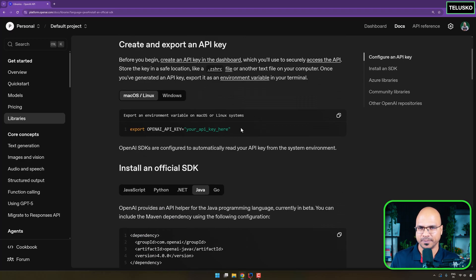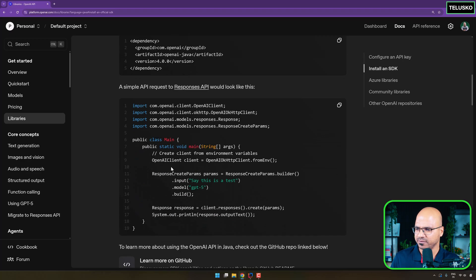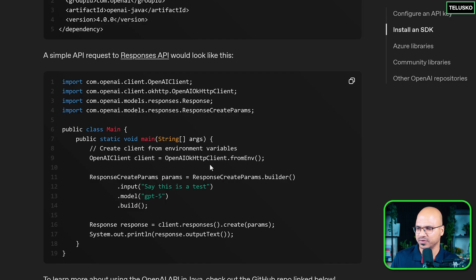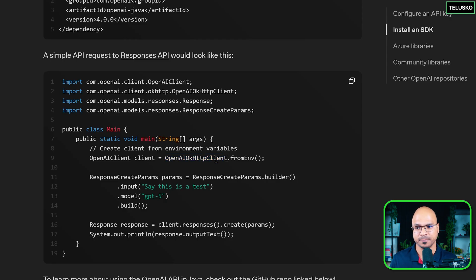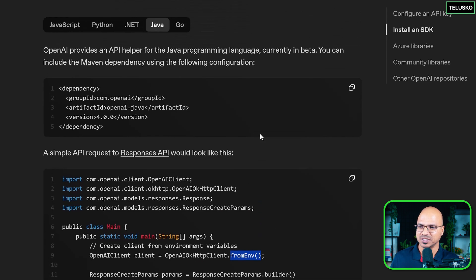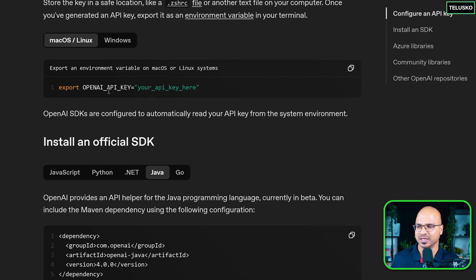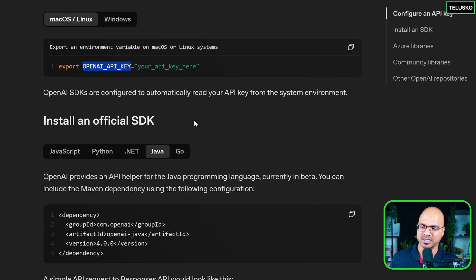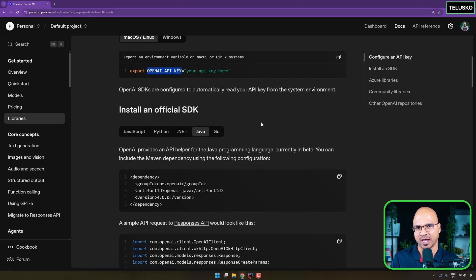In this code you'll see there is one particular thing — the OpenAI client — and you can get this object with the help of OpenAI OkHttpClient dot fromEnv. What exactly are you getting from the ENV? This is where you need the OpenAI API key. Basically, this is the key which you have to keep in your environment and it will be fetched from there.